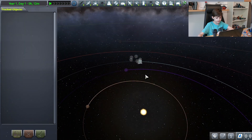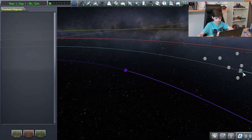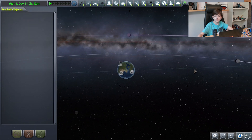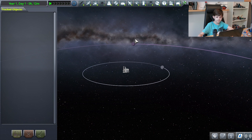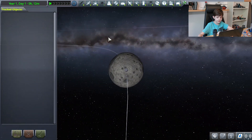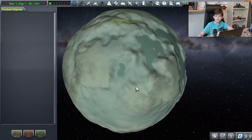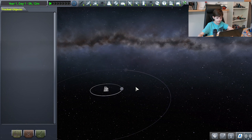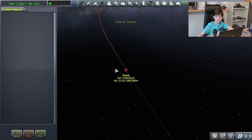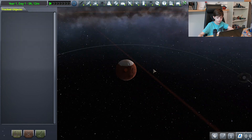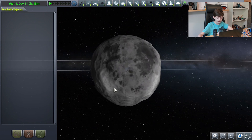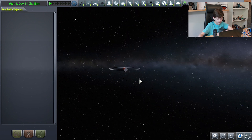We also have Kerbin, which we mentioned earlier. Here it is with its two natural satellites: the Mun and Minmus. The Mun looks like our Moon, and Minmus looks like mint ice cream. Next to Kerbin, we have Duna, the Kerbal equivalent of Mars due to its red color. It also has one natural satellite called Ike, which sort of looks like our Moon.